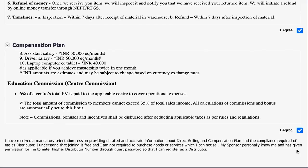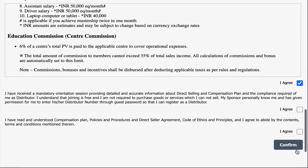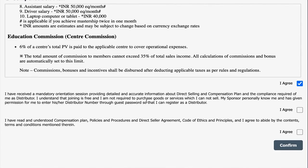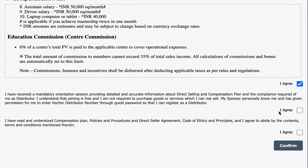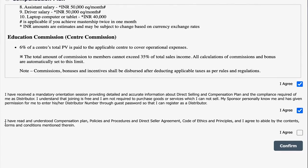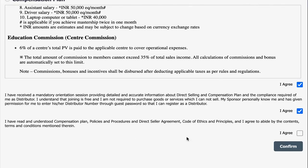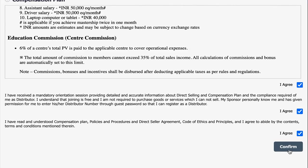In order to give your final consent to register as an Atomy India distributor, and if you agree to abide by all the above mentioned terms and conditions, then you may click the 'I Agree' tabs as shown on the screen. To continue to the next step, please click on confirm.